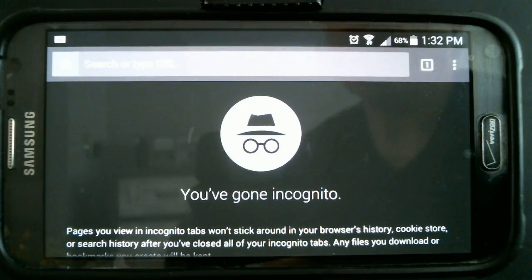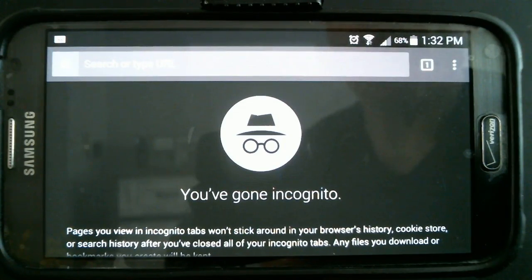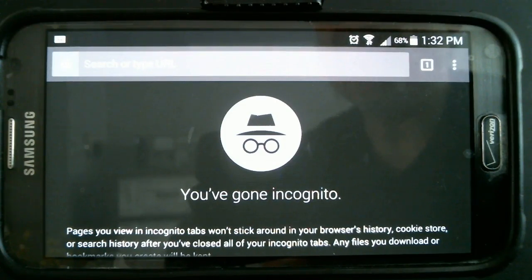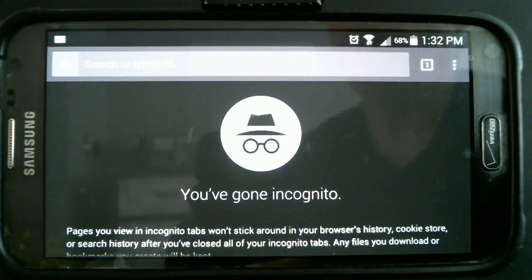So if your boss is using your phone — say it's a work phone where it's frowned upon to use any type of social media — and he starts typing 'FA,' it won't automatically fill in Facebook for him.